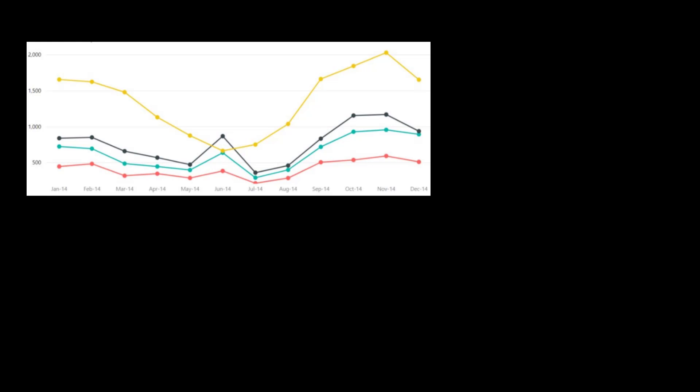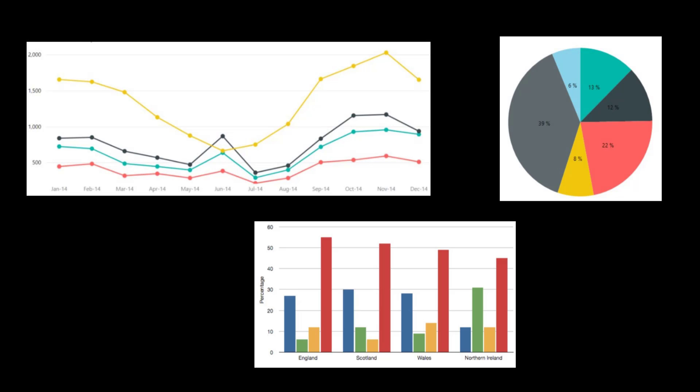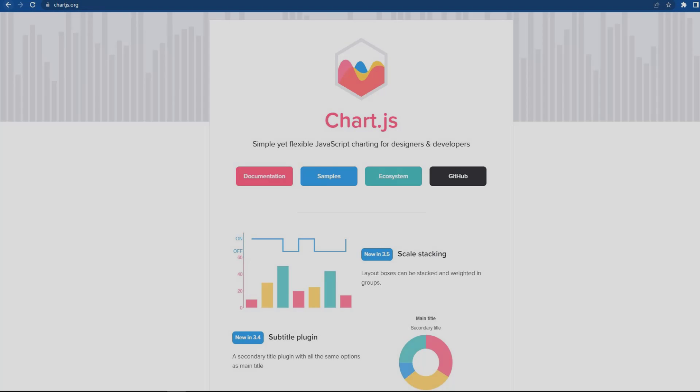A chart is a graphical representation for data visualization. We have different types of charts like line chart, bar chart, pie chart, etc. In JavaScript, we have a library called ChartJS. Using that, we can implement charts in our applications.